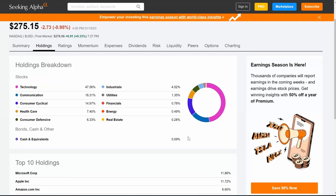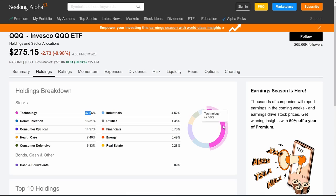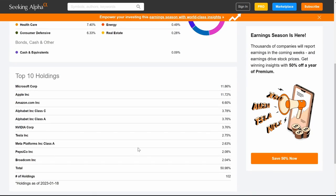Looking under the hood at the QQQ holdings, it's very heavily weighted in tech stocks. Almost 50% of this ETF is made up of tech stocks. If you think tech is beaten up and now is a good time to buy, the QQQ gives you exposure to that industry. But it does also have healthcare, financials, energy, and real estate — so there is a healthy mix.